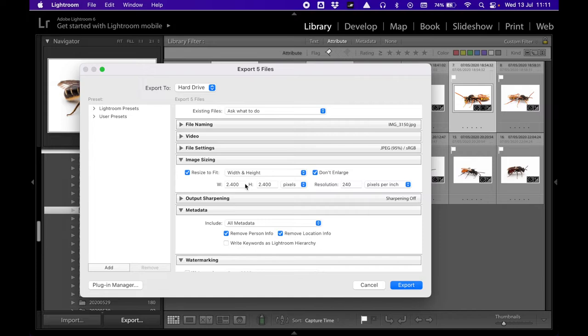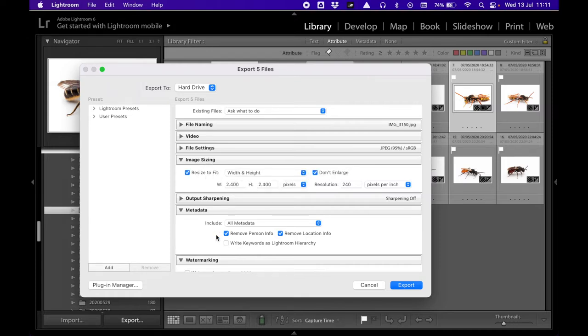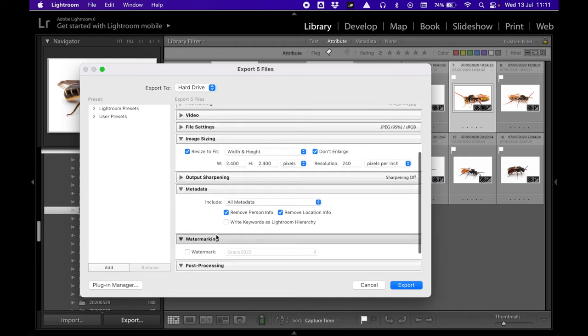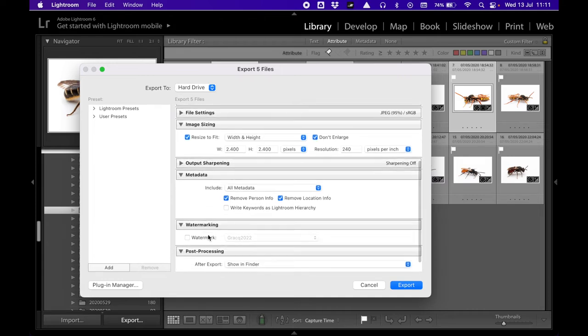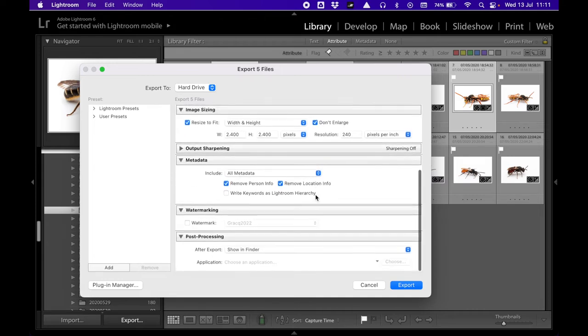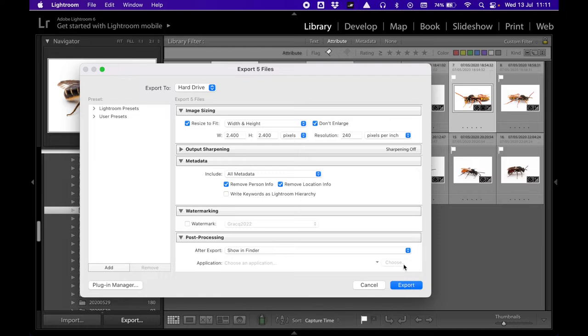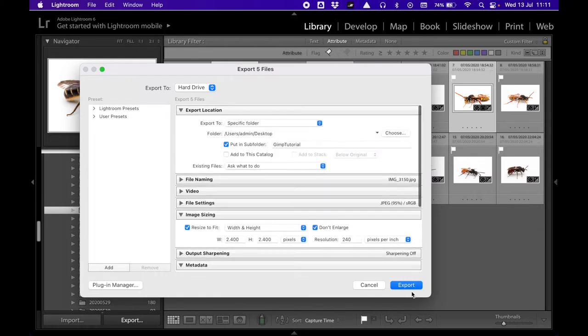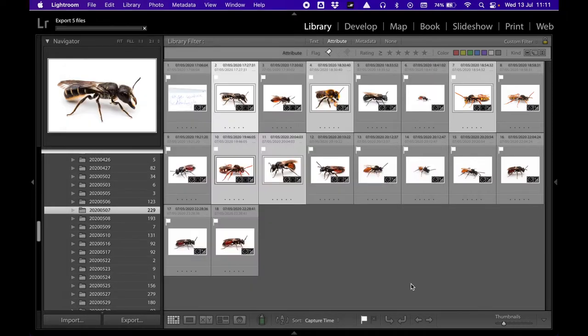If you want to print an A1 or A0 poster, of course you'll want to keep the original size. But here 2004 by 2004 is way enough. So this is what I will do. I don't need a watermark, and then I will show the pictures in finder. I will just export a few photos and see how it looks.